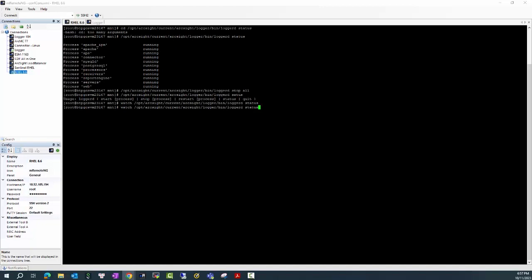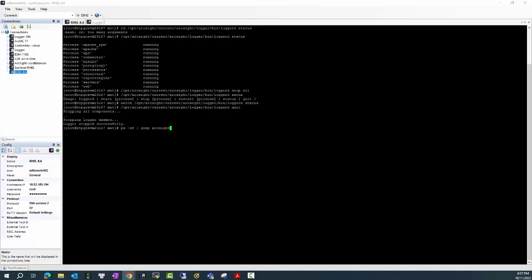In order to make sure that all of the services are stopped I will enter Logger quit to make sure that all of them have been quit and none of the service is still running in the background. And I will verify again using this command, make sure that there's no service is running with the ArcSight user.